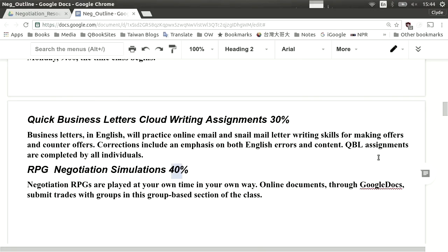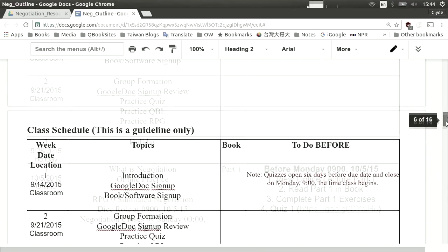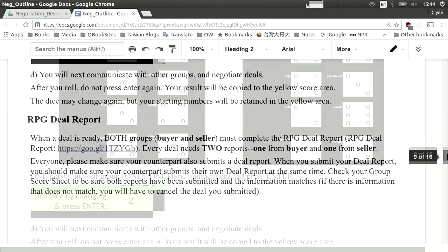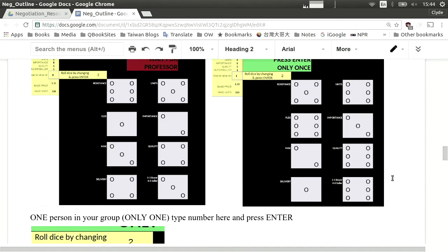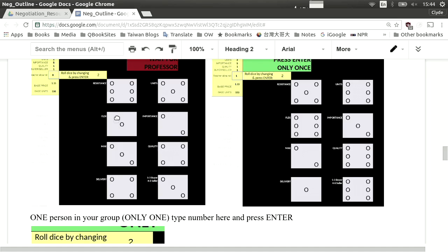I have a couple of screenshots here we can look at. You see this page here — it looks like dice, numbered one through six. What you do is your group comes in at the beginning of the game, pushes a button, and gets a random selection for your company's negotiating position. So your position begins with a random kind of start.